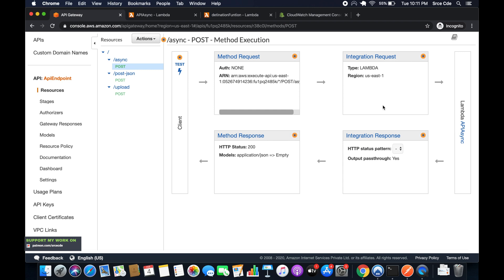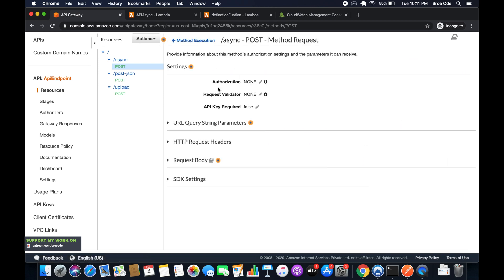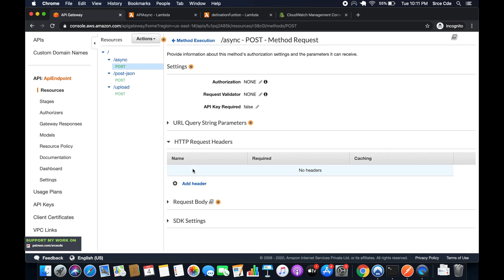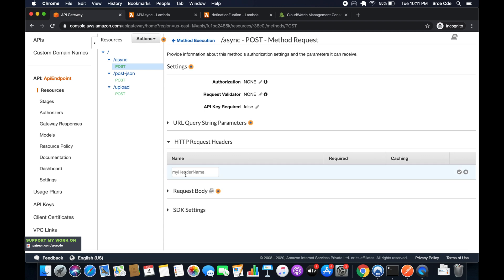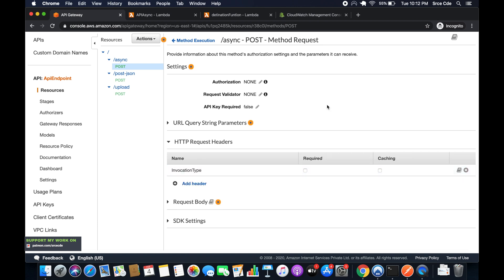The first step is to go to Method Request, then click on HTTP Request Headers, and add a header. Click Add Header and name it 'invocation-type', then click the tick mark.